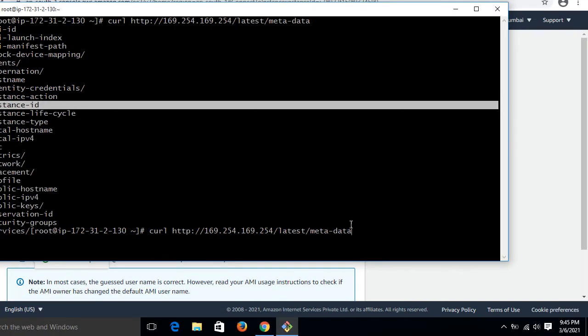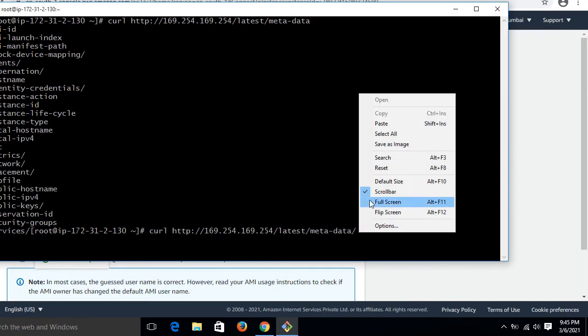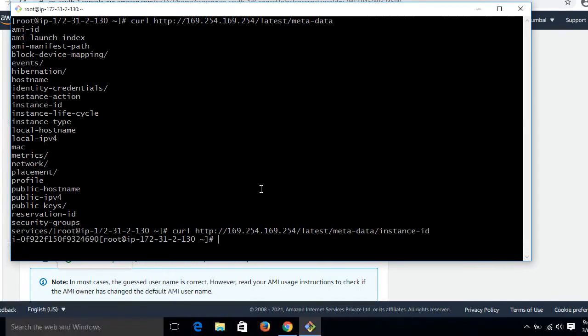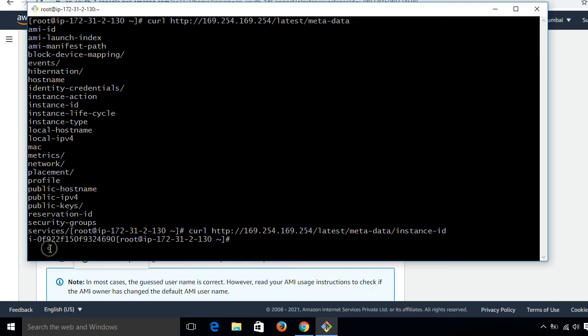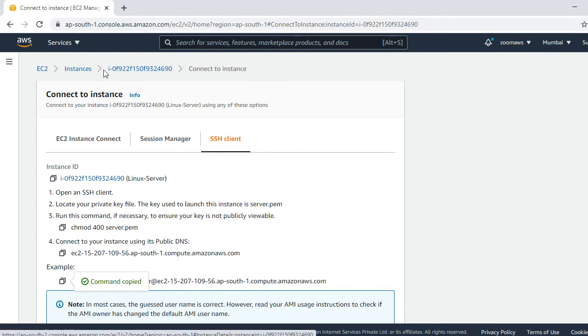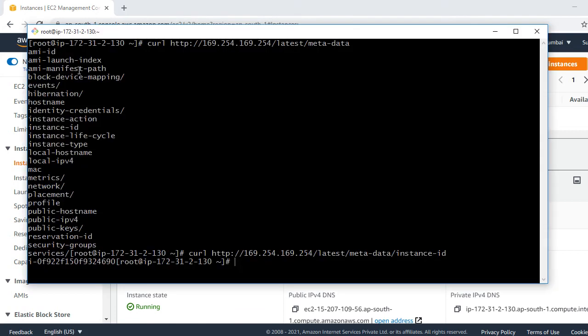And just simply paste. Look at that. This is the instance ID of this EC2. We can verify this output from the web console also. The current EC2 ID is 324690. Look at that, it's 324690. The IDs are the same.